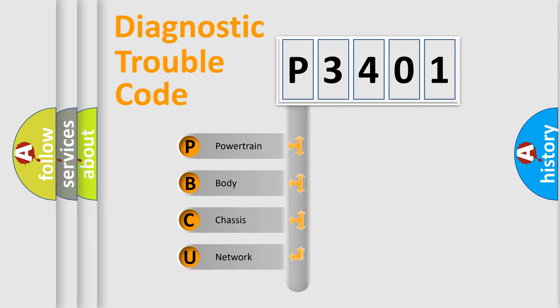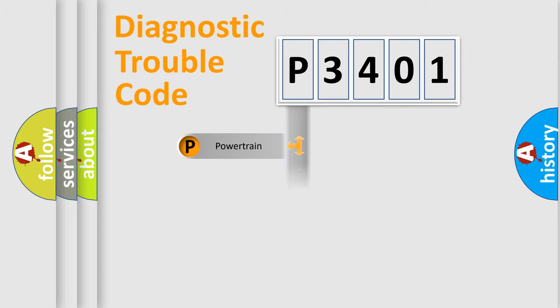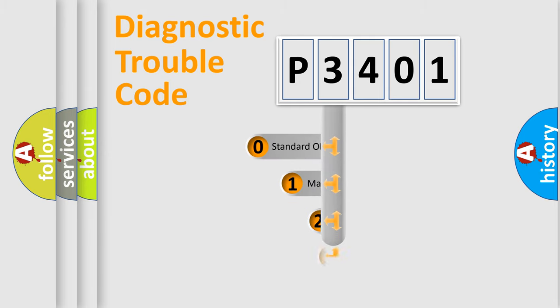We divide the electric system of automobile into four basic units: Powertrain, Body, Chassis, and Network. This distribution is defined in the first character code.